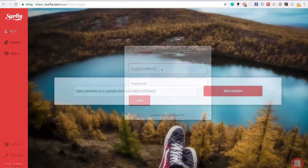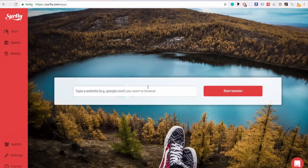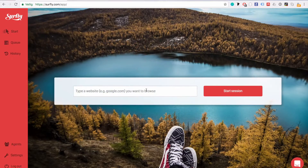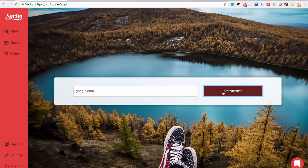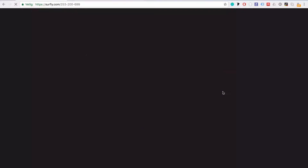This is what your Surfly dashboard looks like. If you want to use co-browsing for product demos or presentations, you can start your own co-browsing sessions from the start page. Just type in a URL here and share the link to co-browse with your clients.